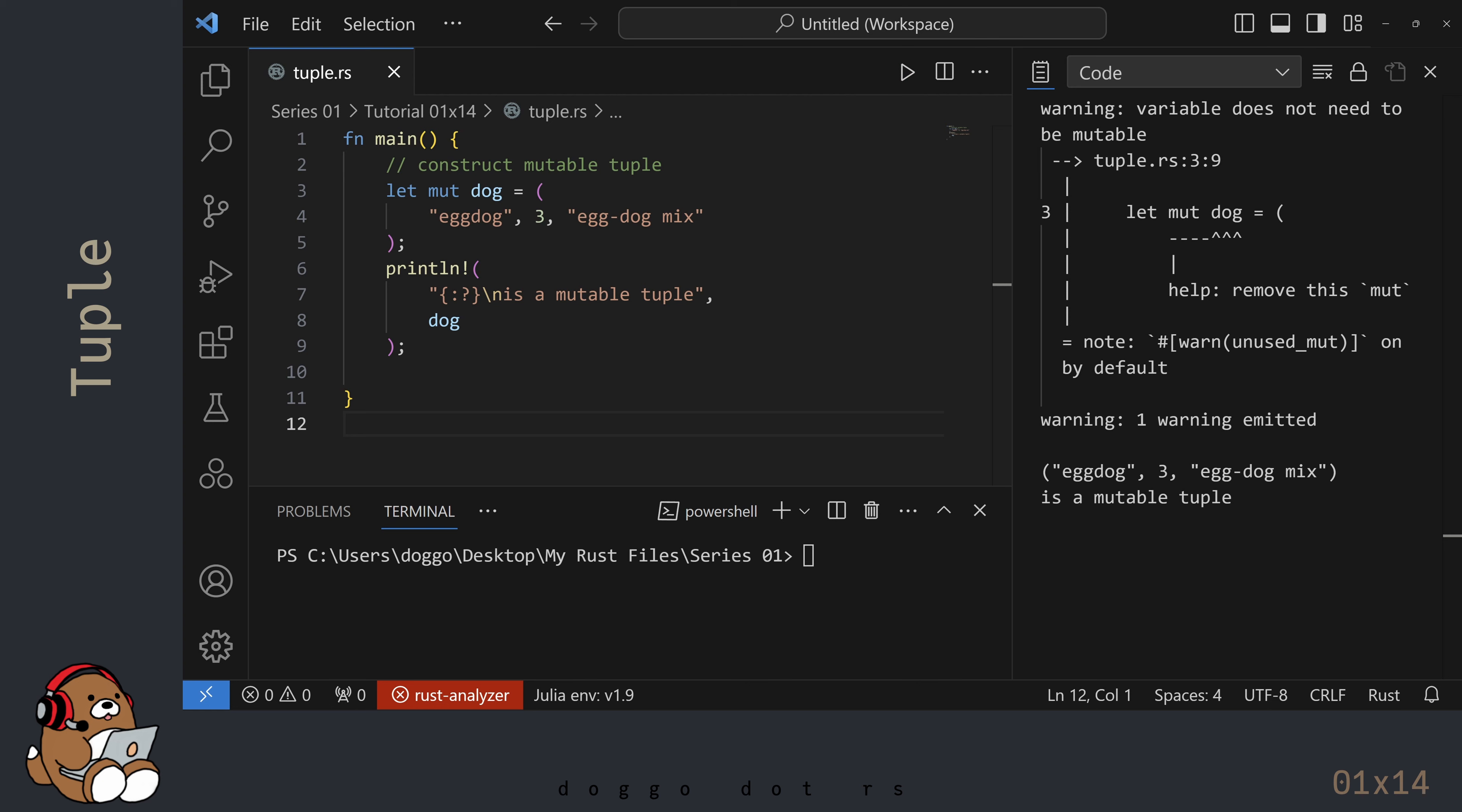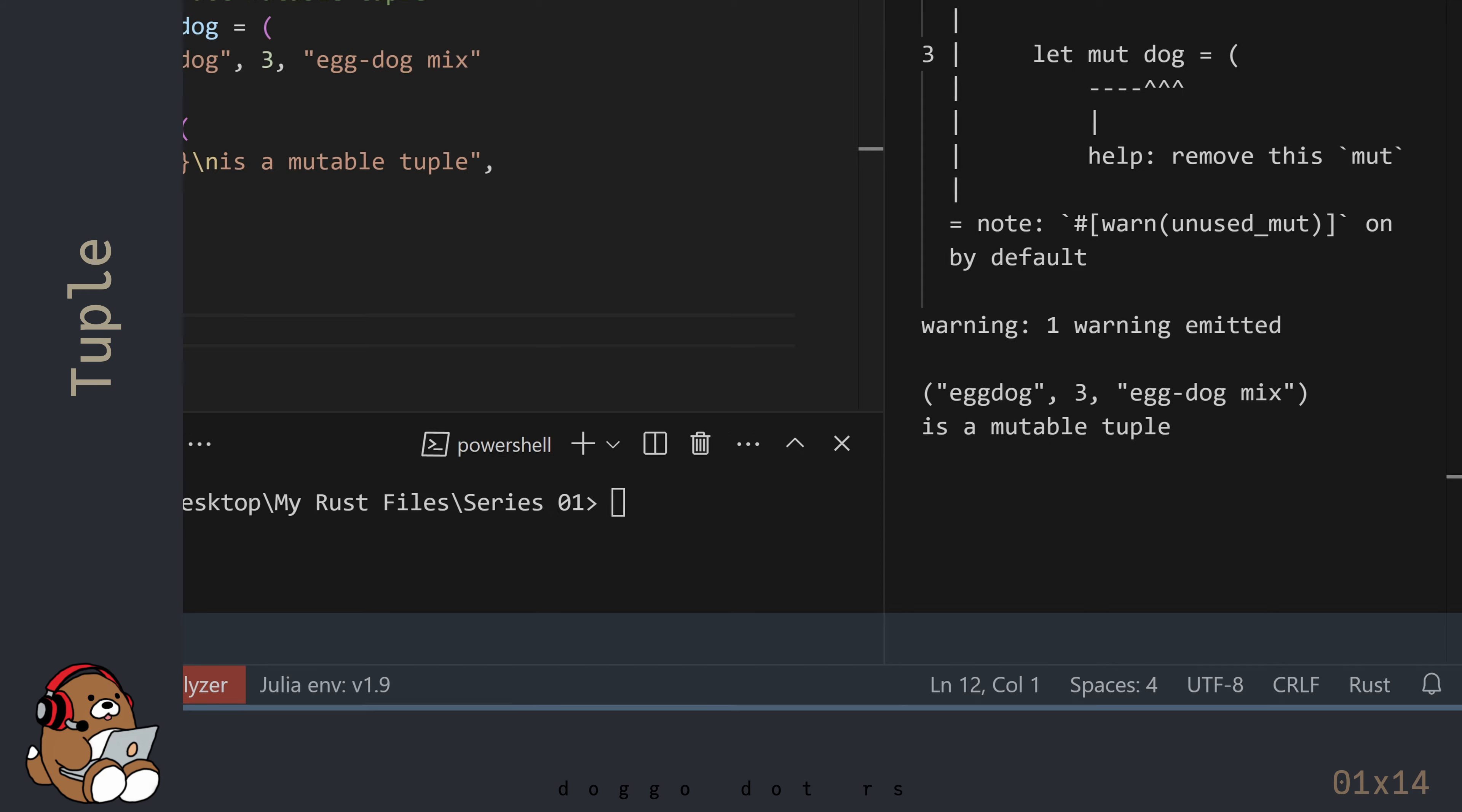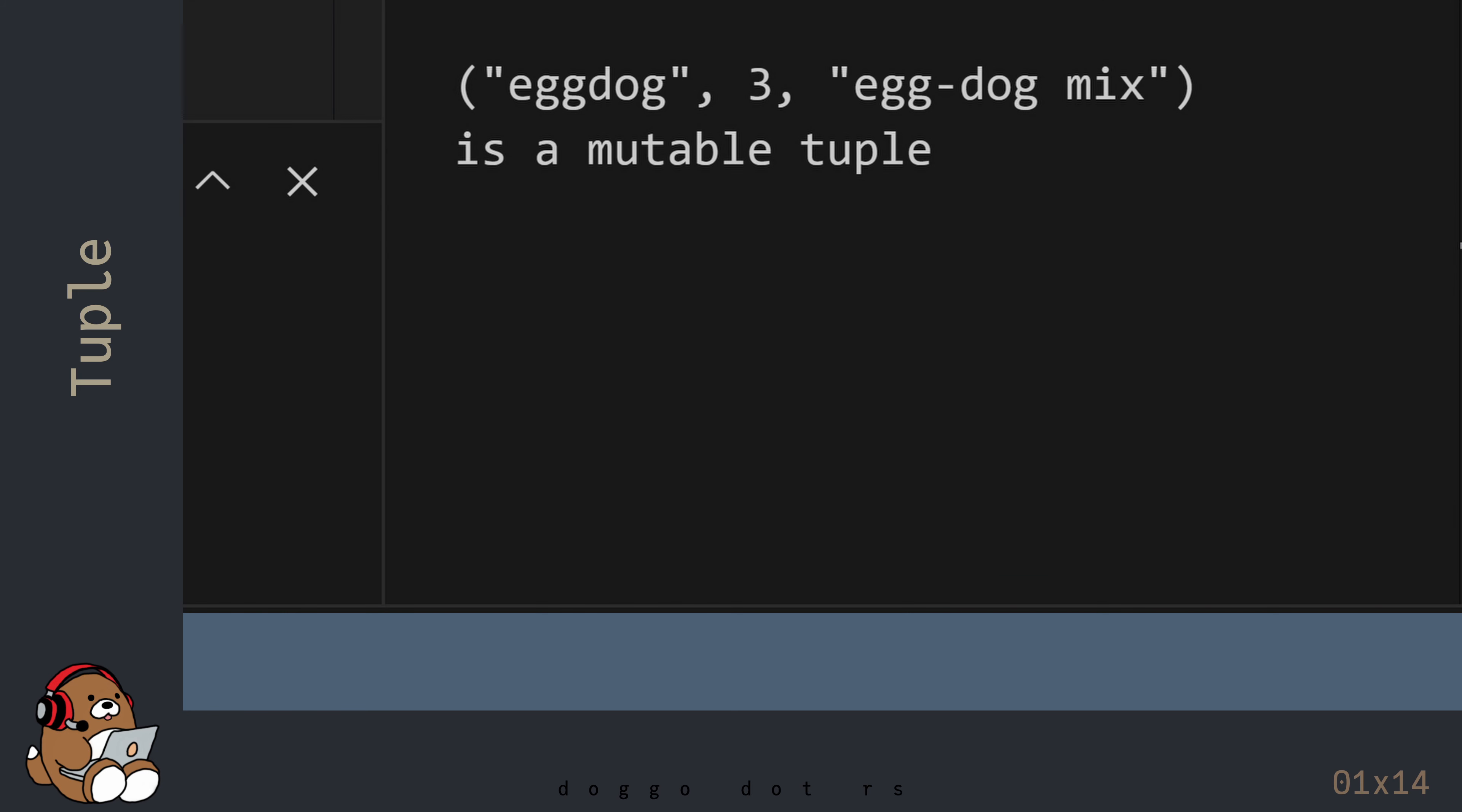You can ignore this warning message since we're going to mutate this tuple in a few minutes. The output is displayed after the warning message. This is an example of a mutable tuple with 3 elements of type StringLiteral, i32, and StringLiteral.